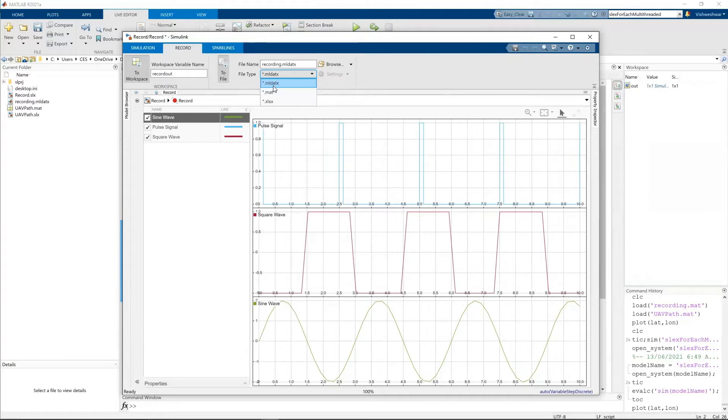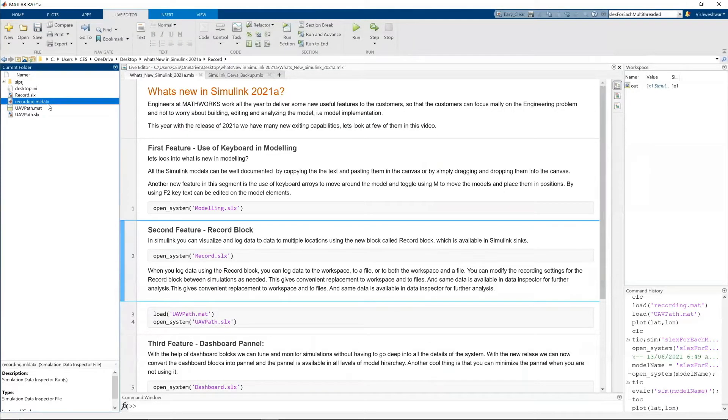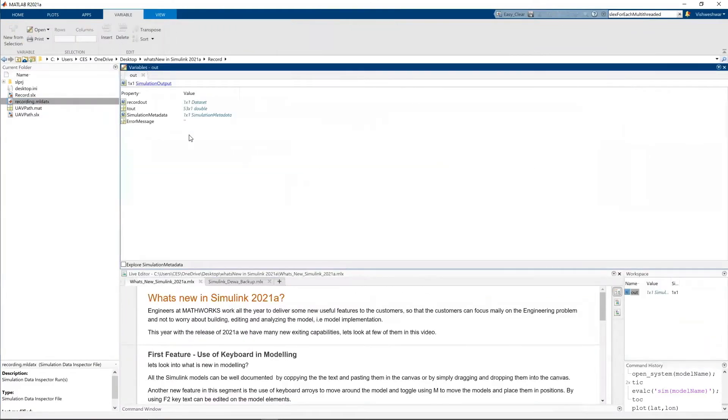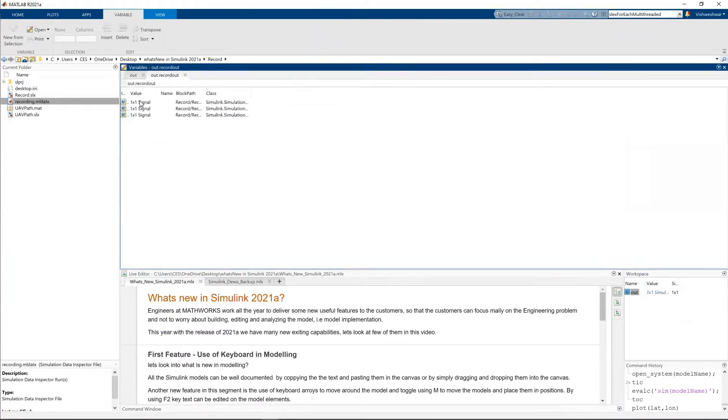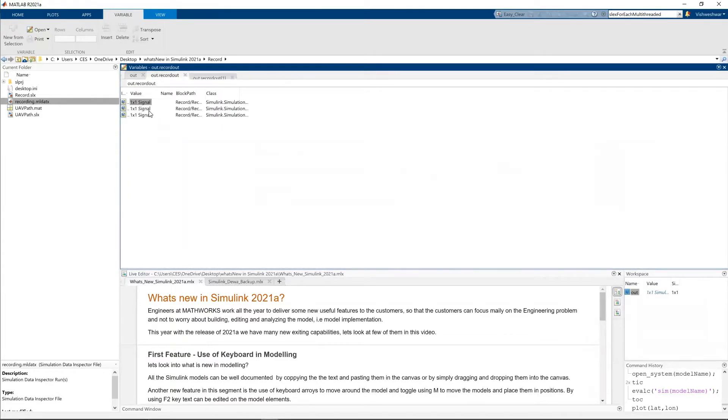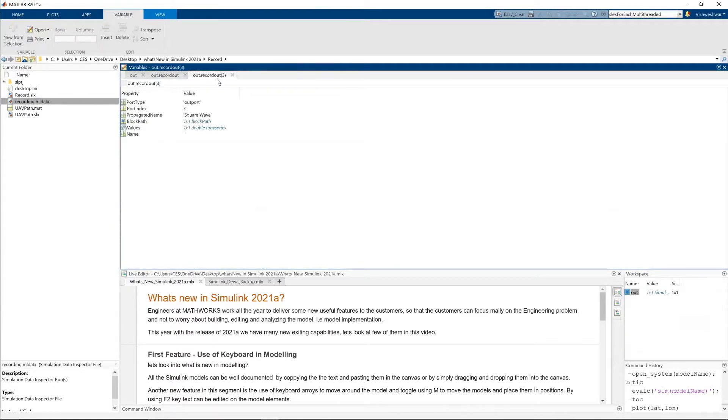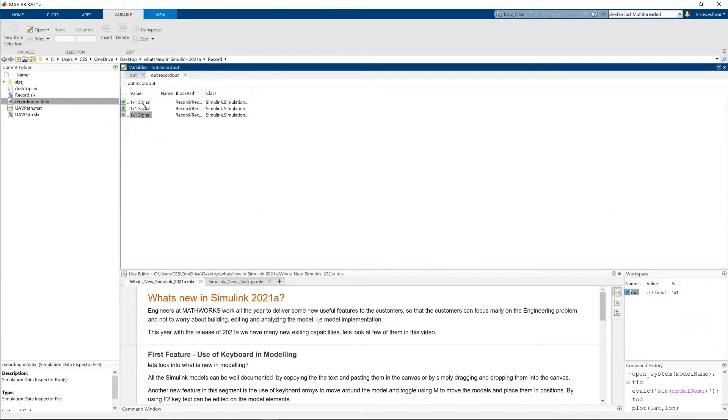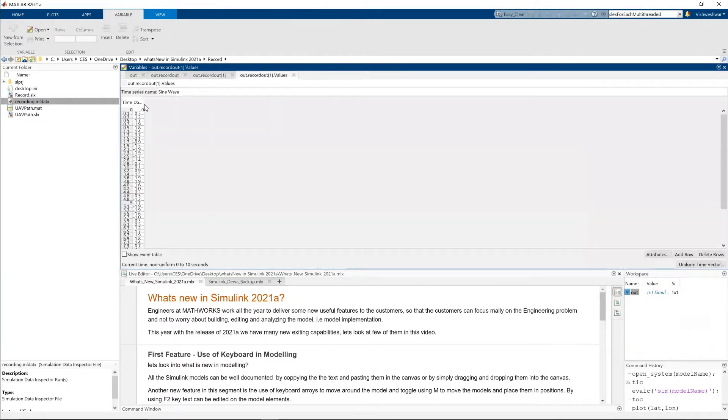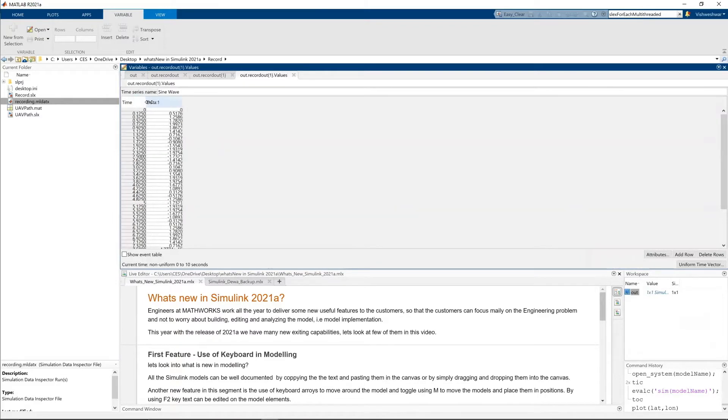So you can see a file called recording MLDATX. And let's see the output. When I double click on the output, you can see record data record out. And you have three values. So first one is sine wave. Second one is pulse signal. And third one is square wave. Let's see the values. Values are here. So when you double click on it, you can see time and data.